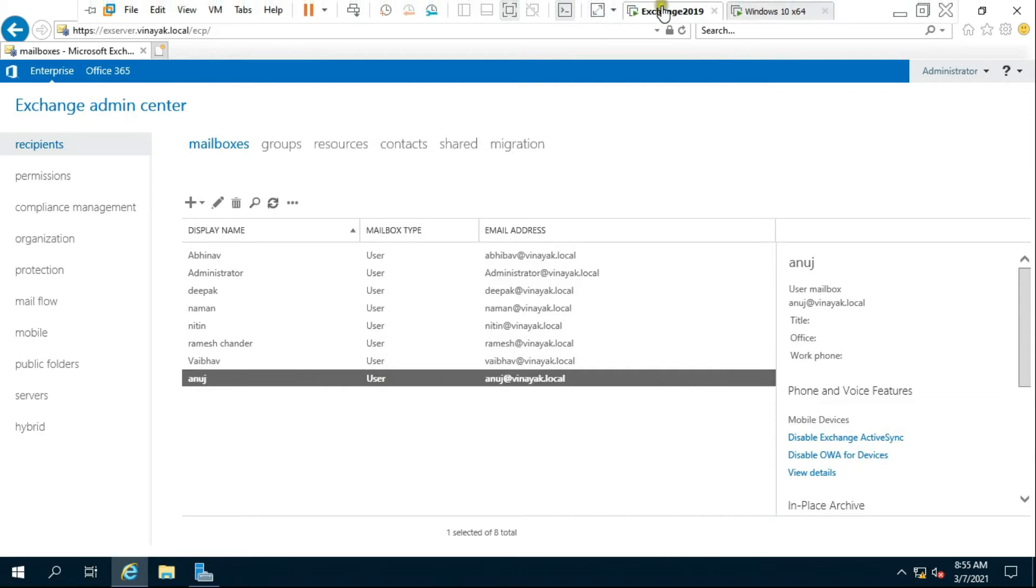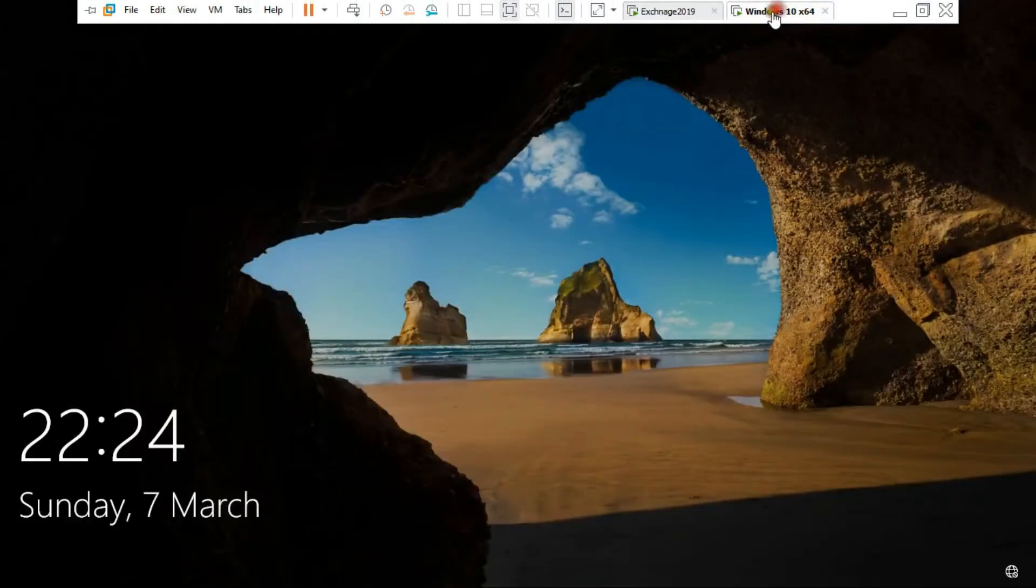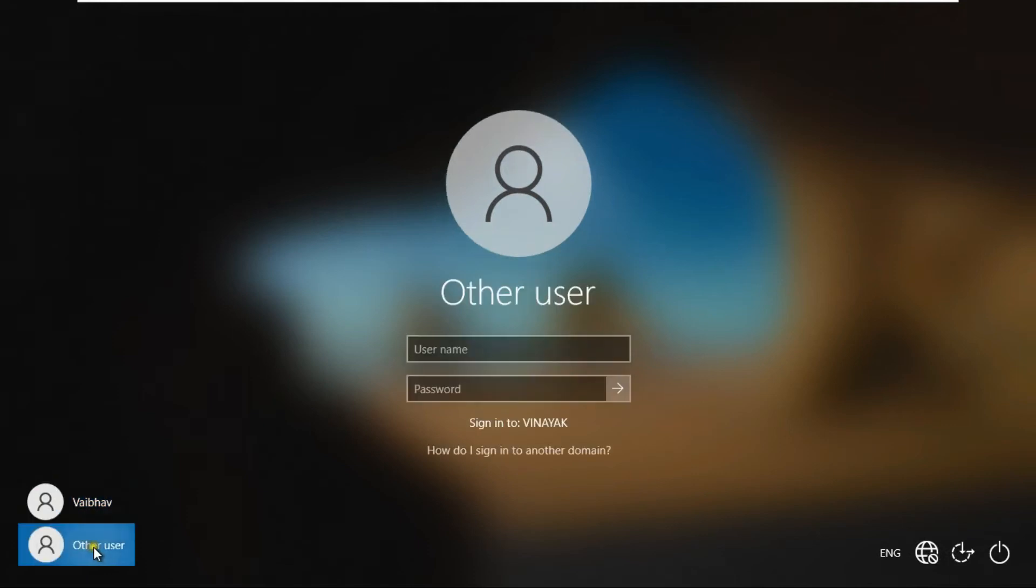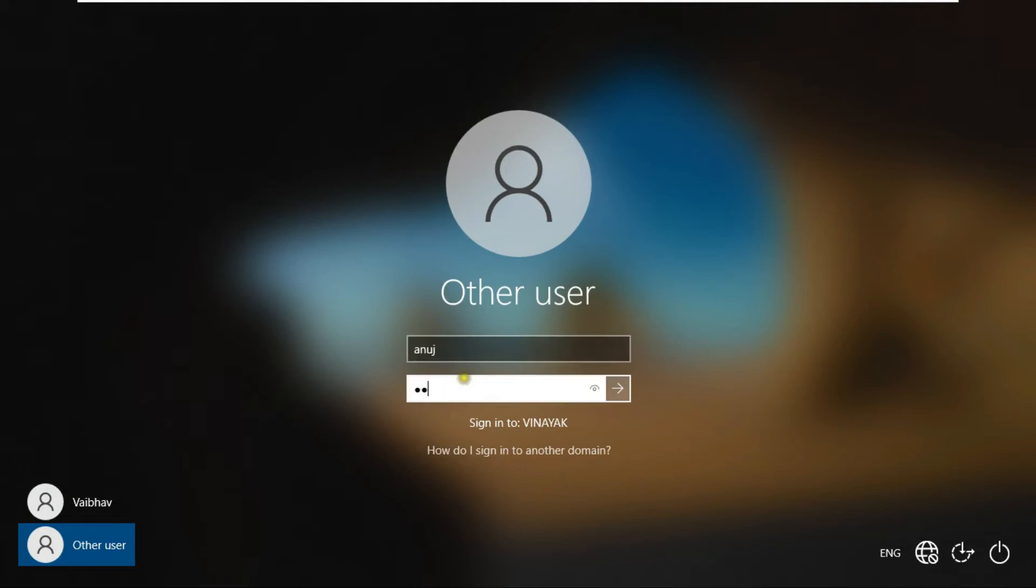Go to the client machine. Click on Other User and log on as the new user.